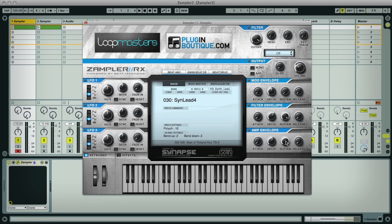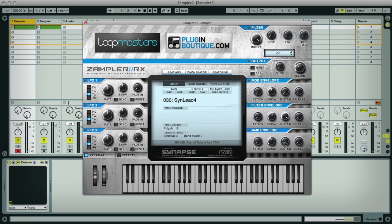The amp envelope allows you to shape the level of the patch, changing it into a much briefer sound for example, or into a gentler pad sound. Then you've got two modulation envelopes. The first is routing to the filter above, which is a four mode filter. So if we set it to low pass and have the cutoff set nice and low and turn up the filter's envelope dial, we can use the ADSR dials below to create some cool effects.